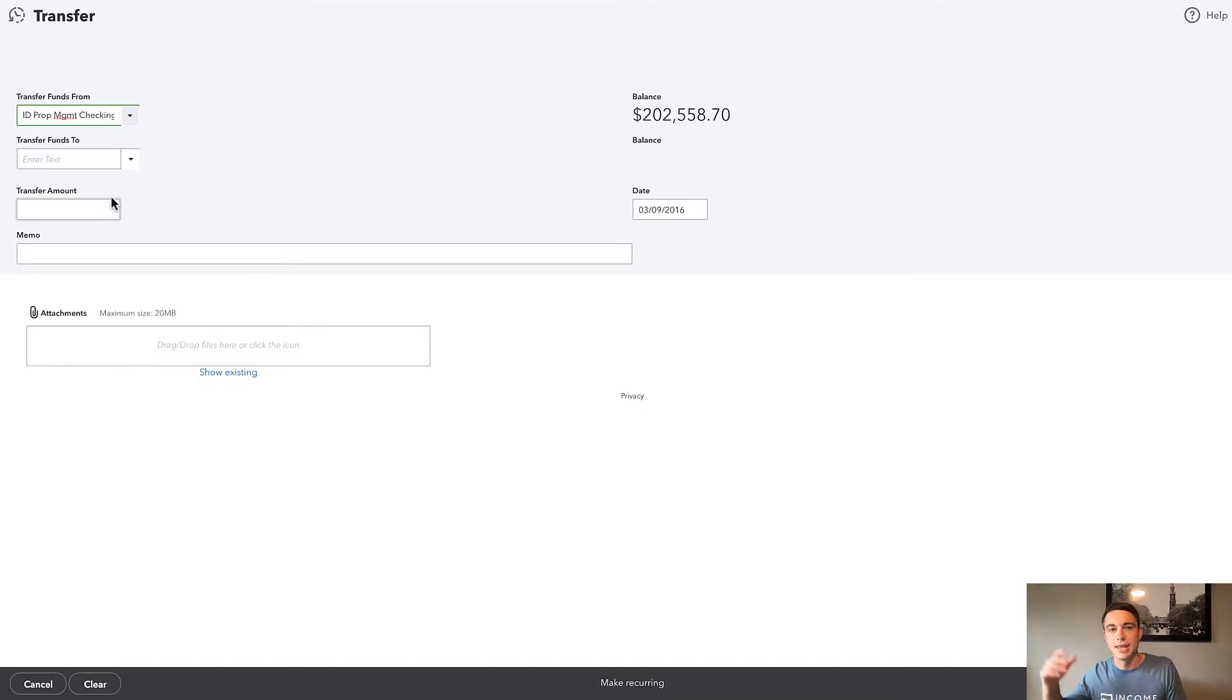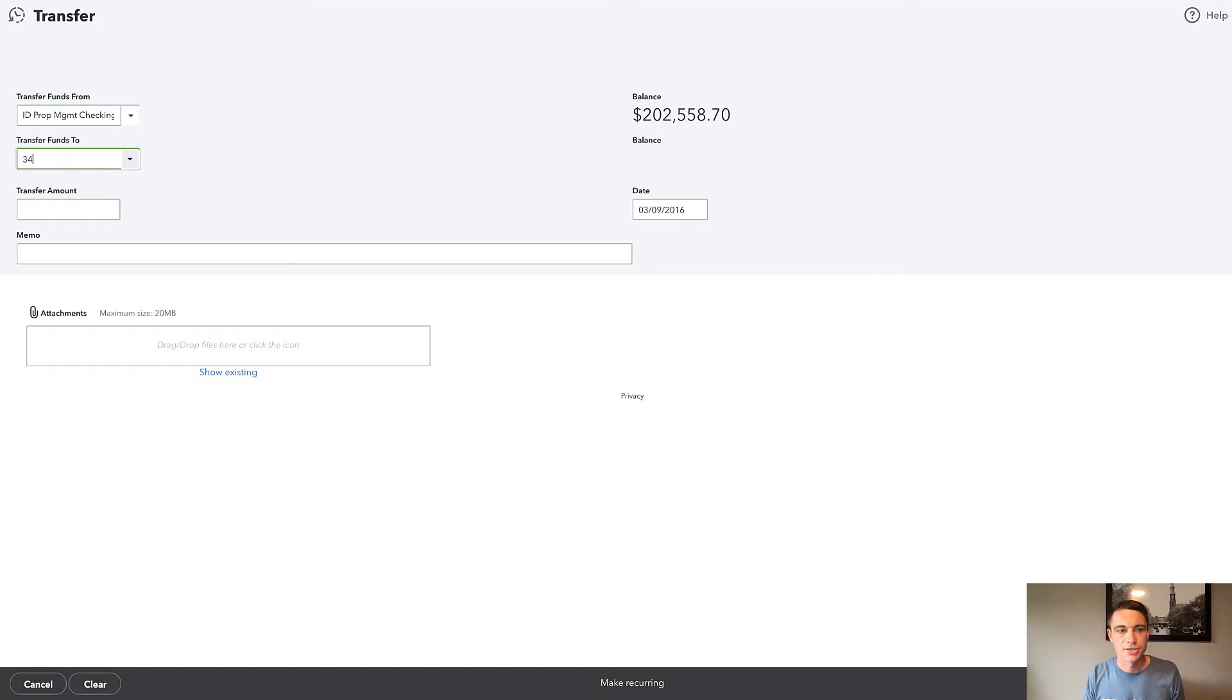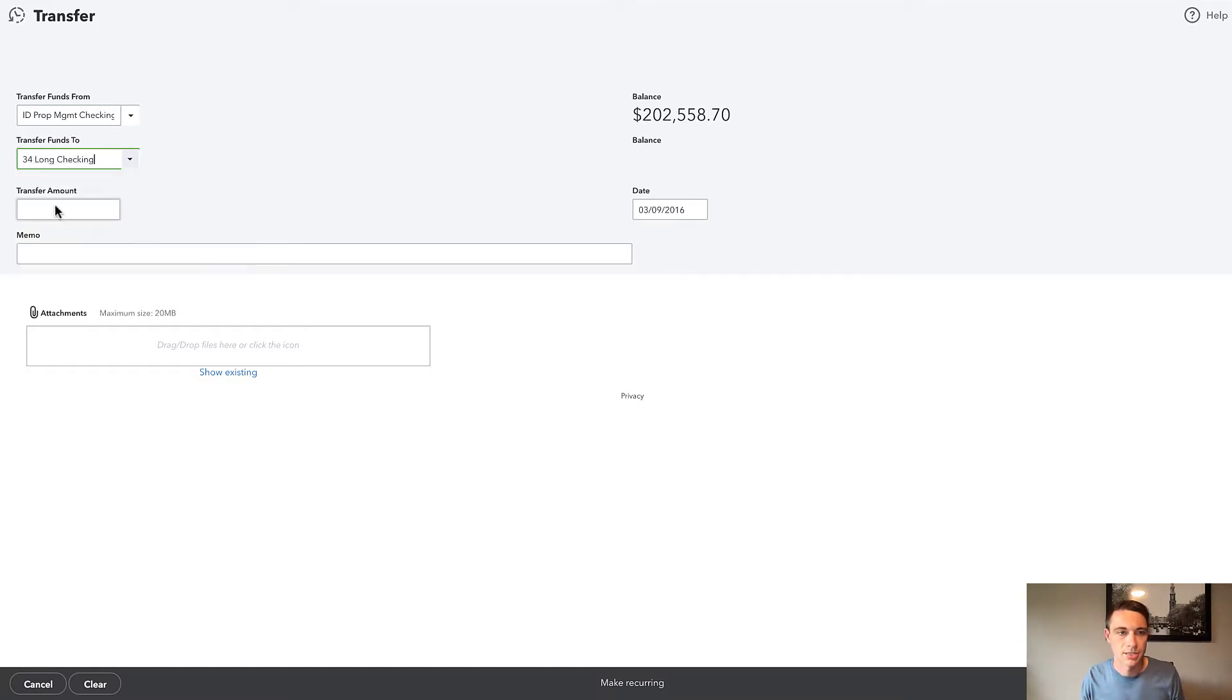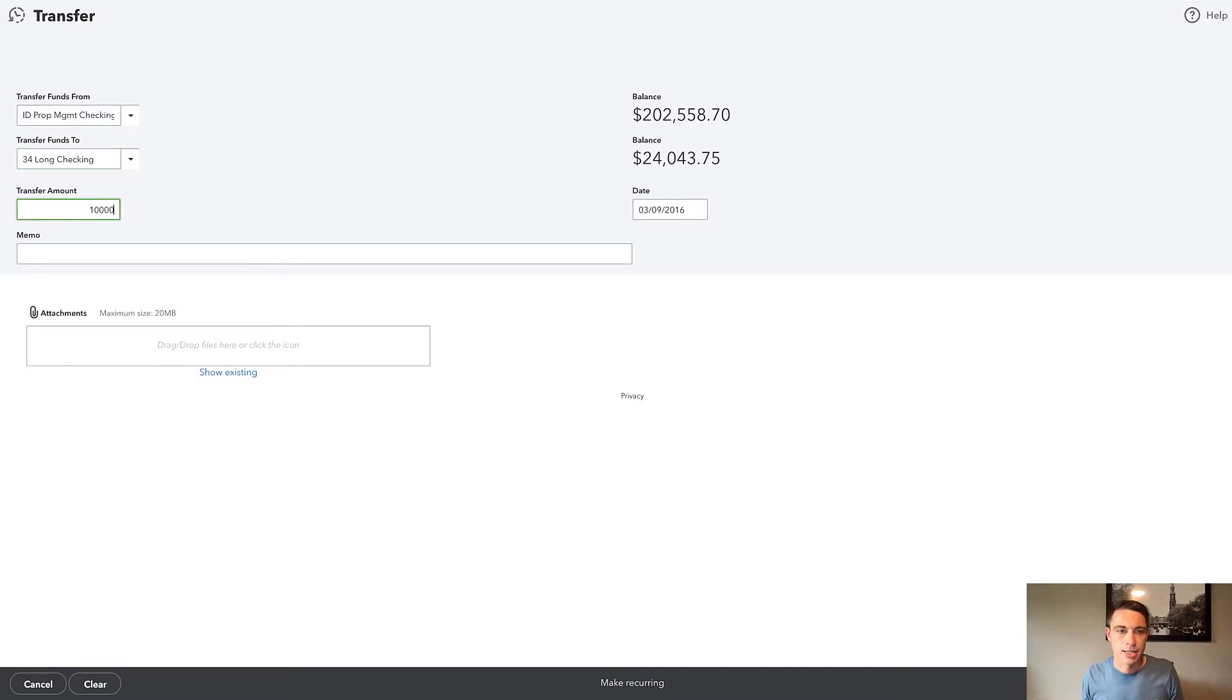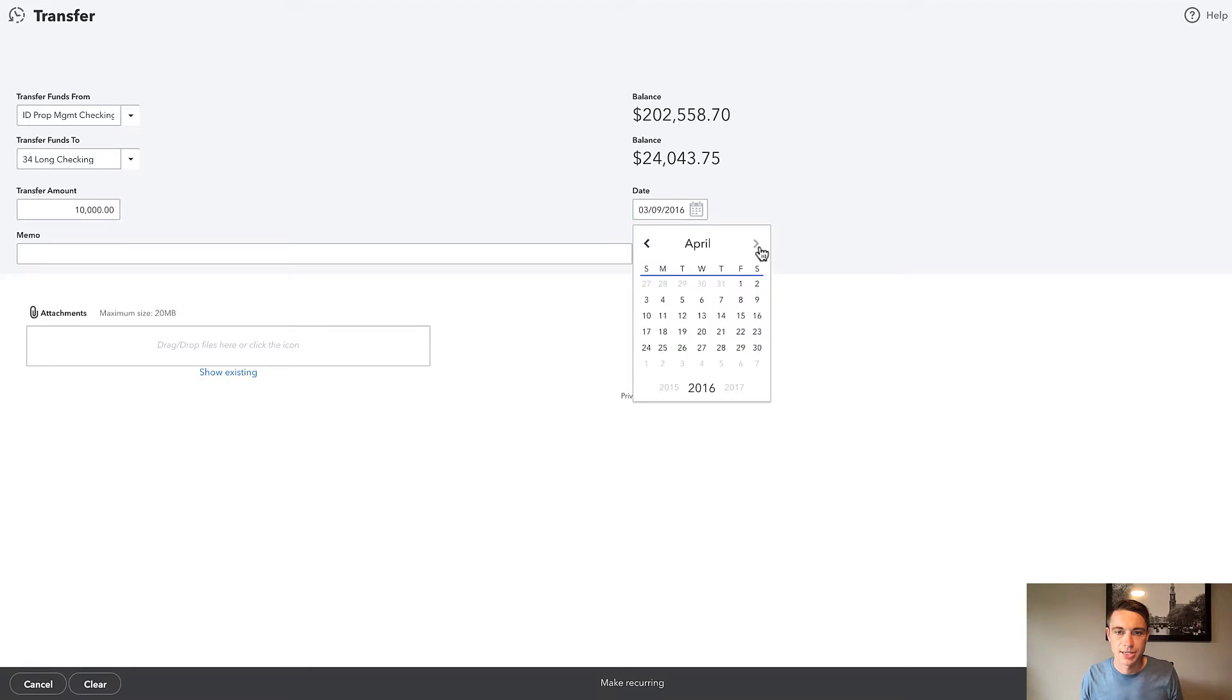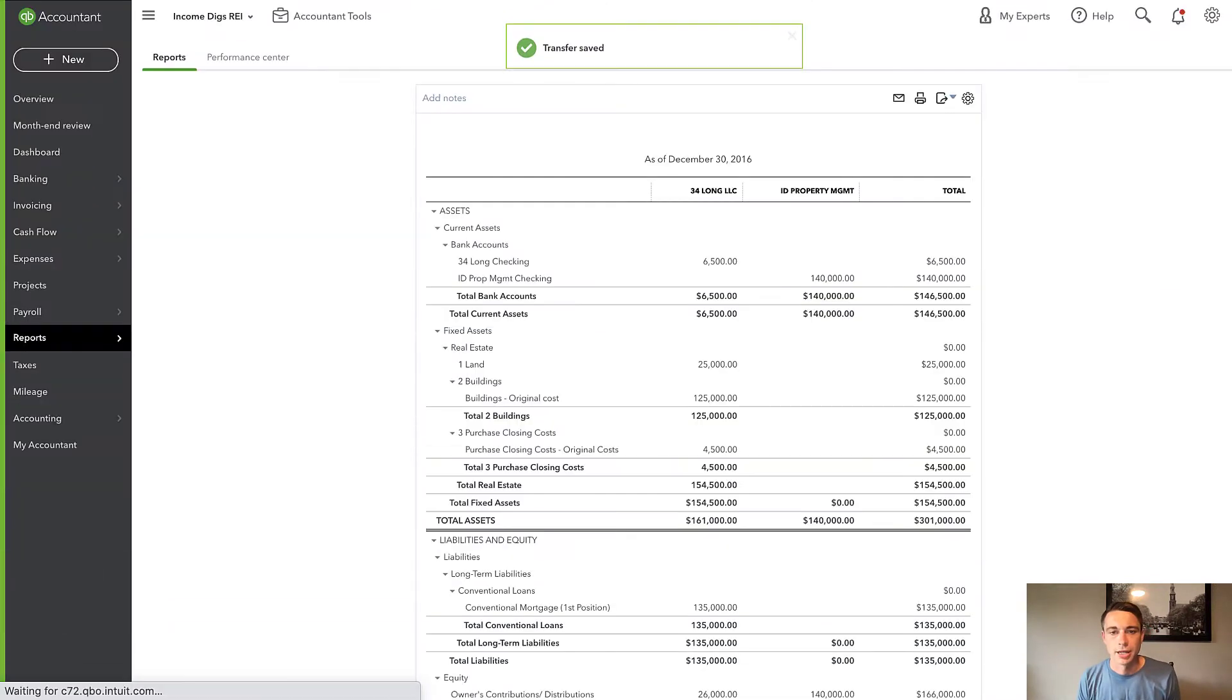So if you're like me, my holding companies, they don't really do much with cash. They just kind of hold on to property. And then my other businesses are kind of doing the operating, so they're paying for stuff, paying off credit cards. So let's say that I need to transfer money to that holding company. ID Property Management, that's my property management company, is transferring money to 34 Long Checking. Let's say that $10,000 gets transferred over. I'm going to do it again 2016 so that it shows up on its balance sheet. So $10,000, I'm going to do save and close right there.